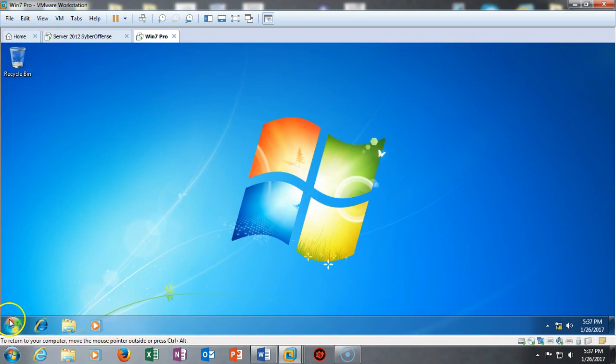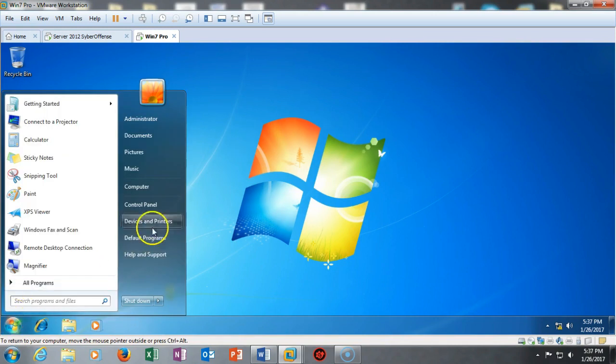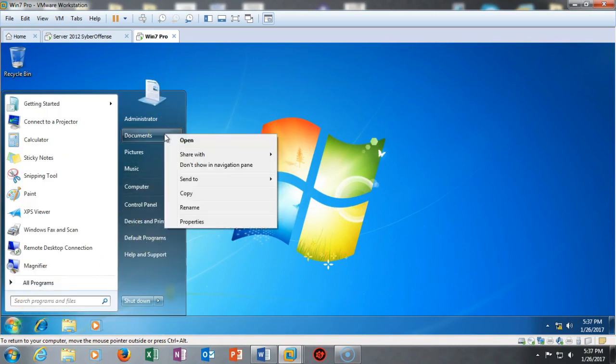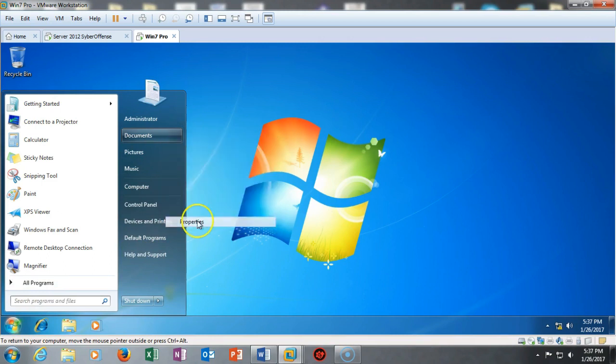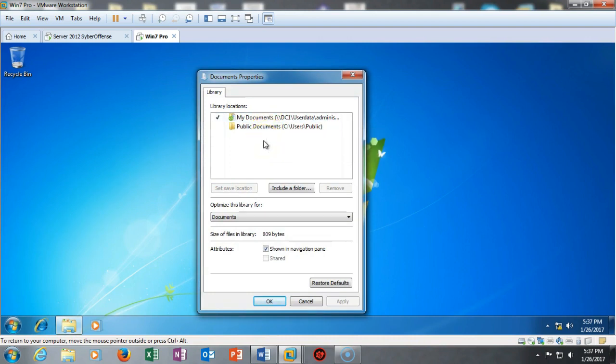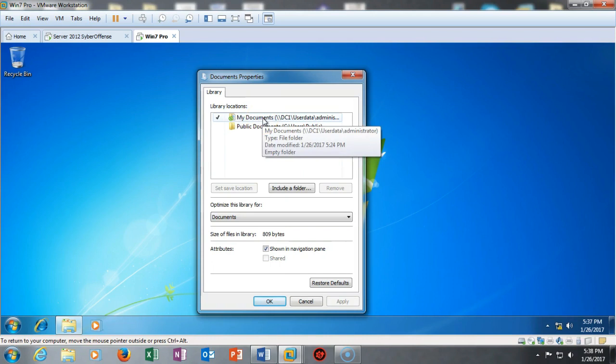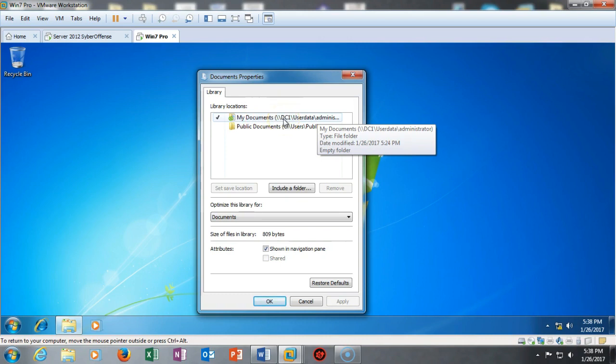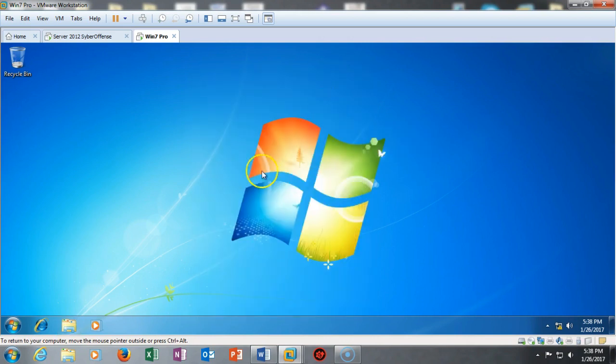I'm going to go up into My Documents, I'm going to right-click, go to Properties, and if we look at the properties here we see that the group policy for My Documents did take place. We see that because we have the UNC path as opposed to a local path for the normal storage for My Documents. So My Documents is now being pushed out to my file server which is DC1, and in that folder we created there's a folder called Administrator where my documents is being stored.